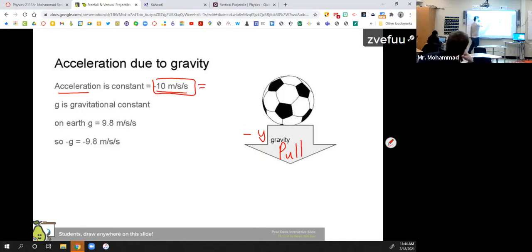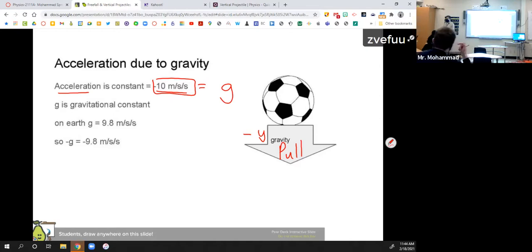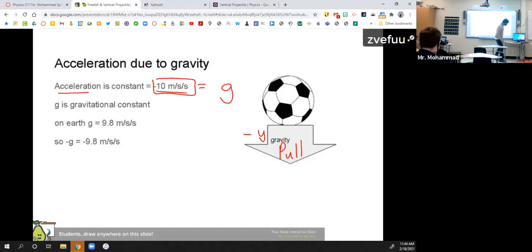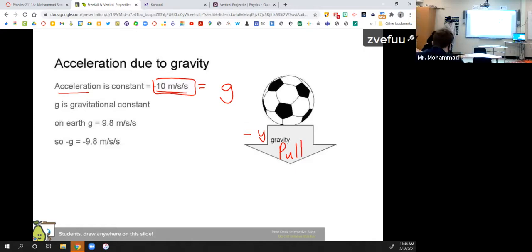That acceleration is always negative 10 meters per second per second. In reality it's closer to 9.8, but in this class — and even in HP physics — we round it to negative 10 to make the math easier. This negative 10 is called the gravitational constant. Sometimes you may see G in a formula, and that just stands for negative 10.